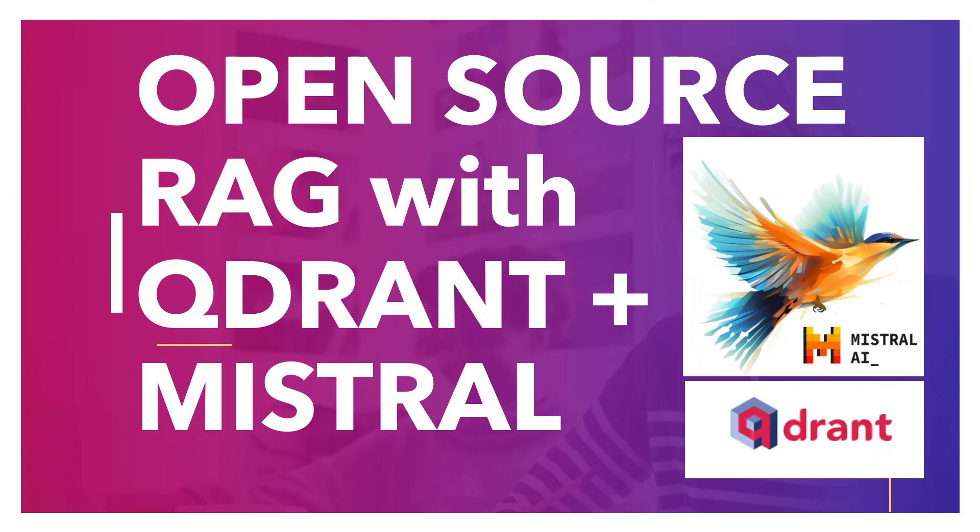This lecture is about an open-source RAG with an open-source vector database that is Qdrant and with an open-source LLM that is Mistral. So let's jump in and see how we would do this.